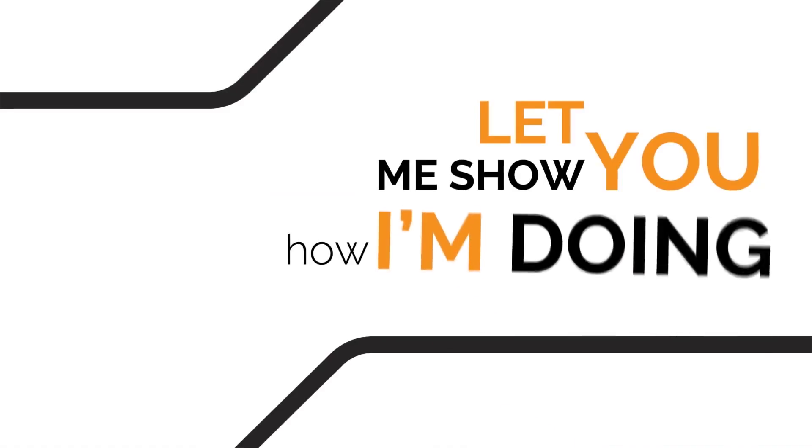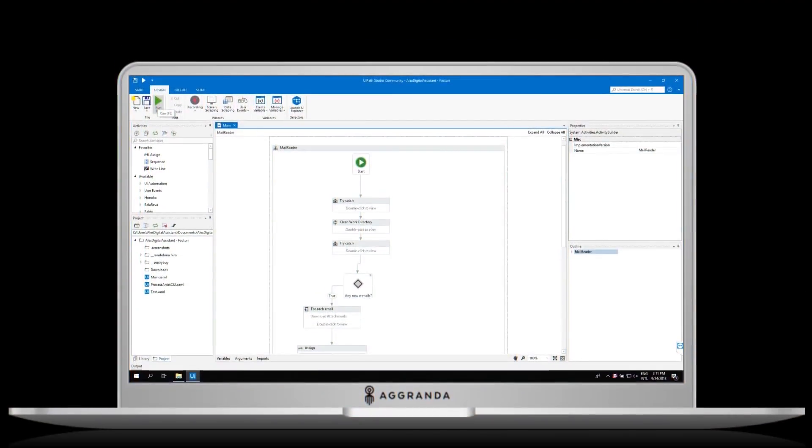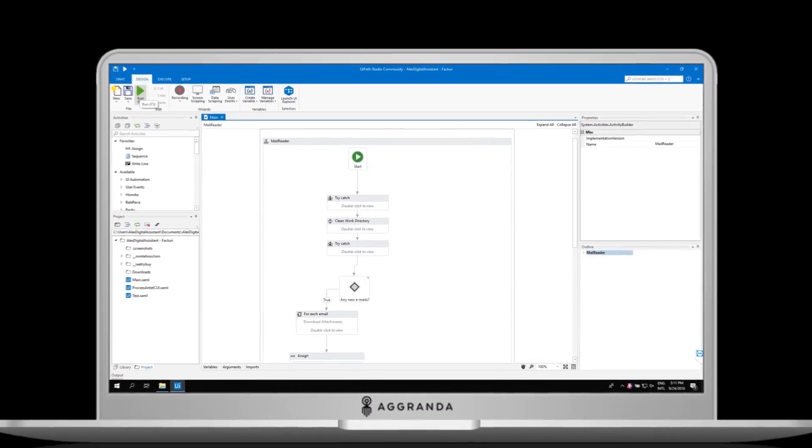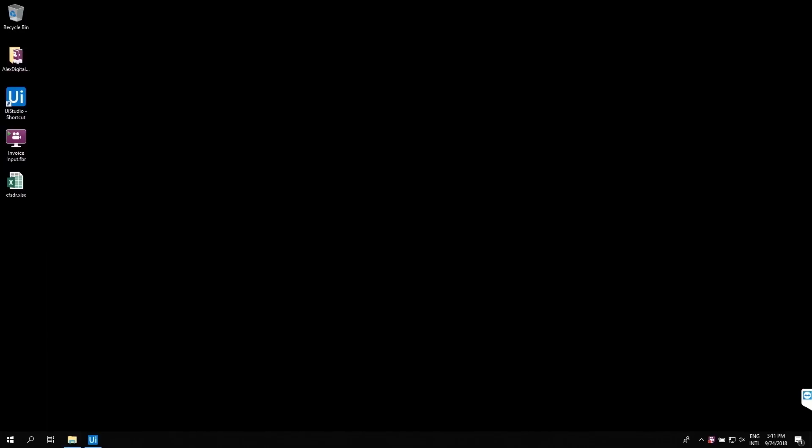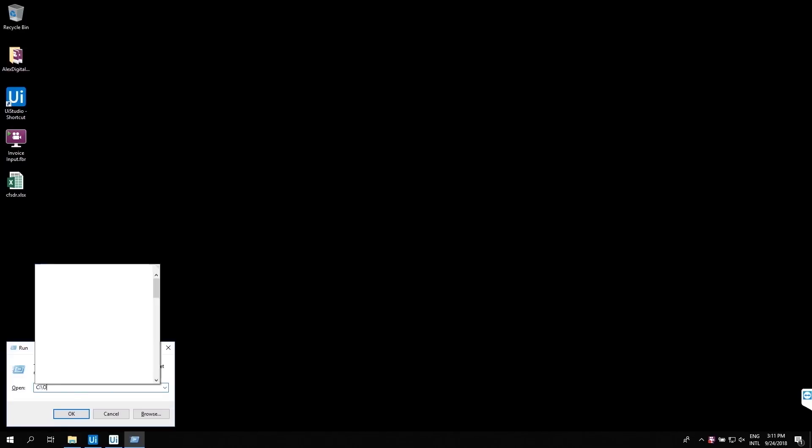Let me show you how I'm doing that. First, I'm taking tasks via email. At the moment I have a new email, I verify the task, download the attachment, and prepare data for input.